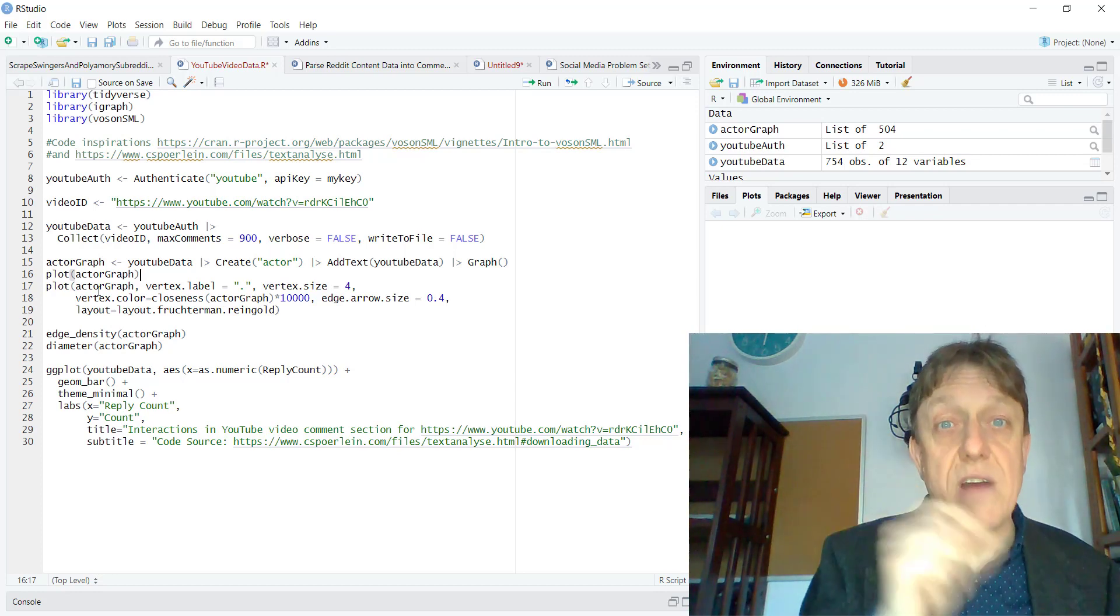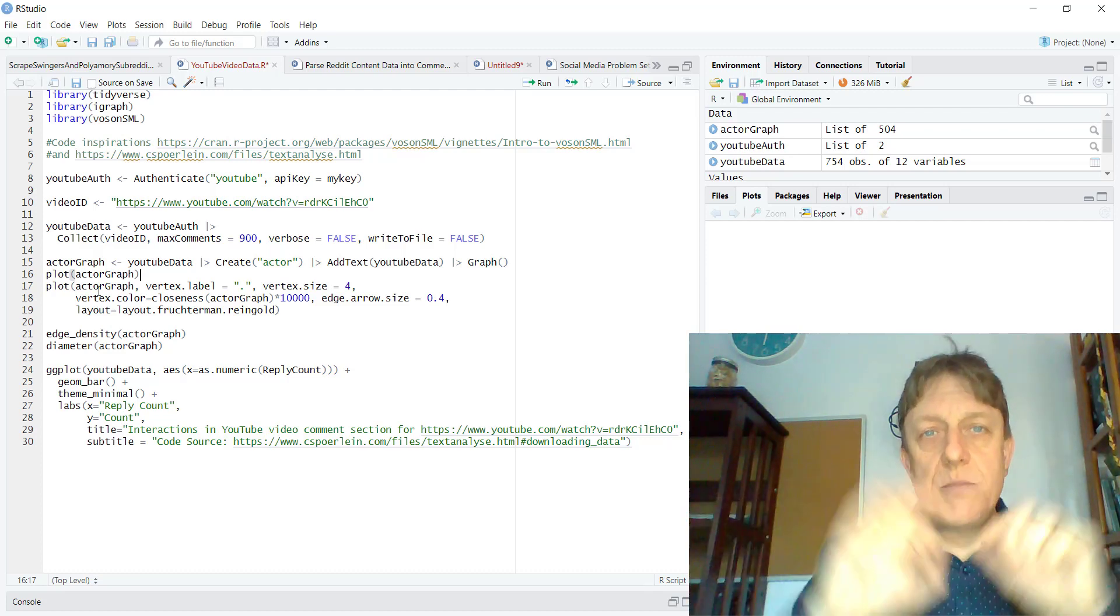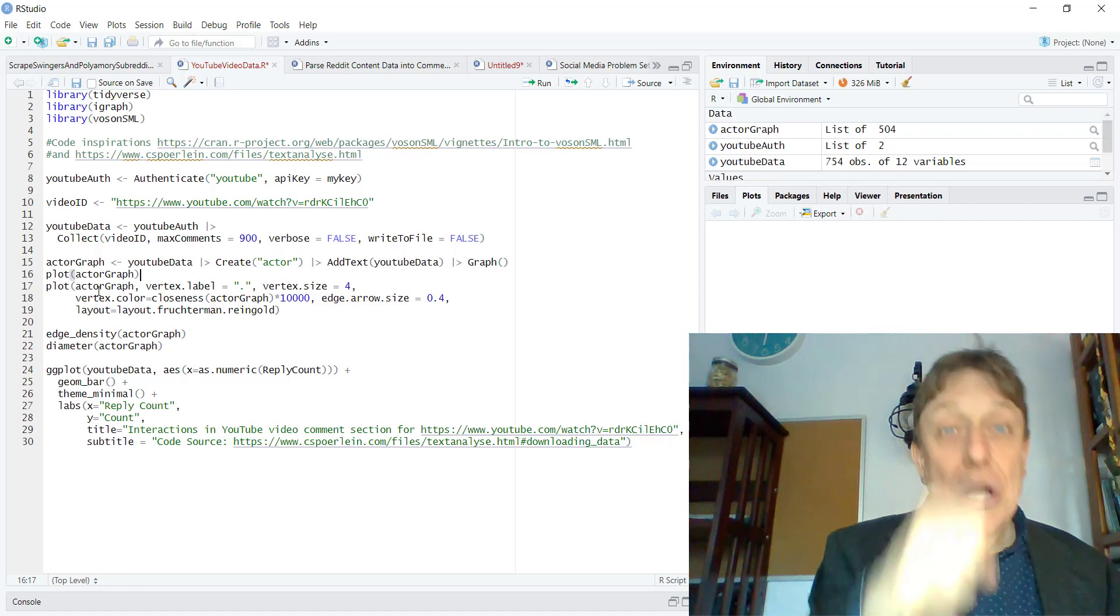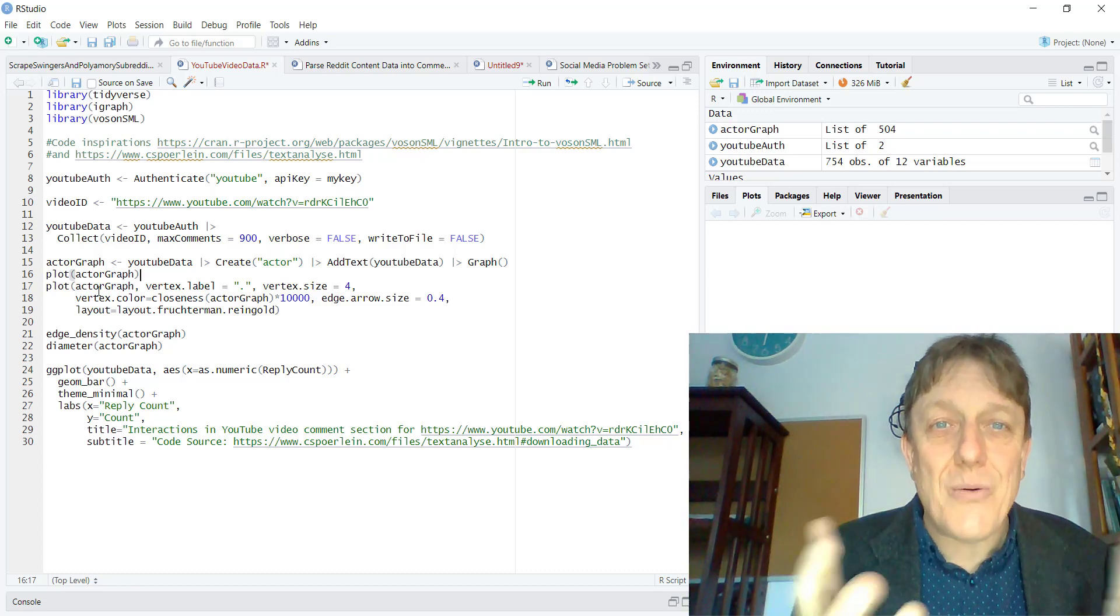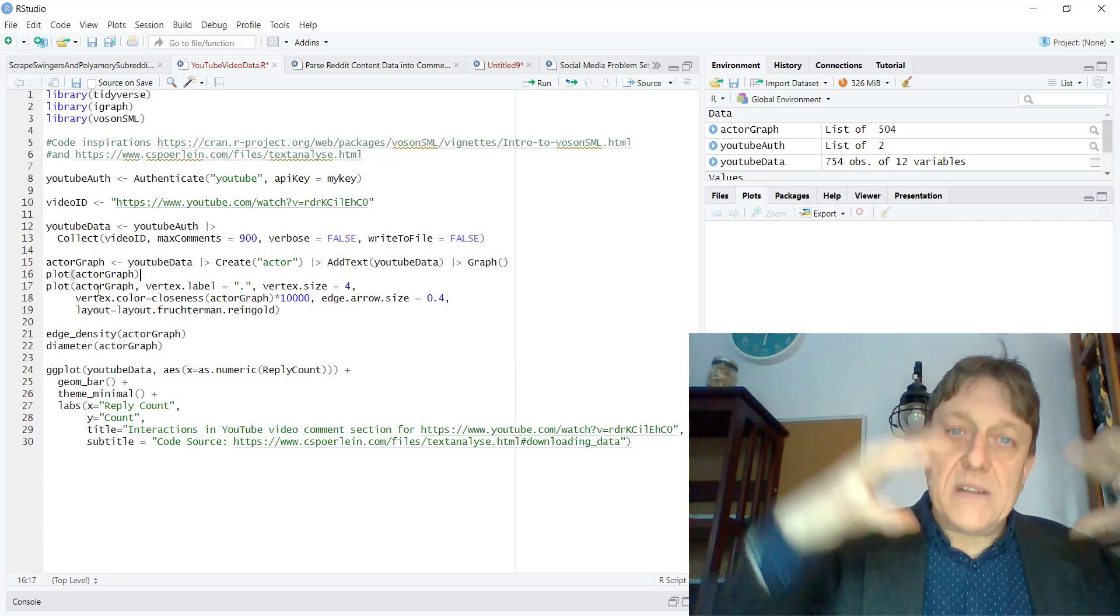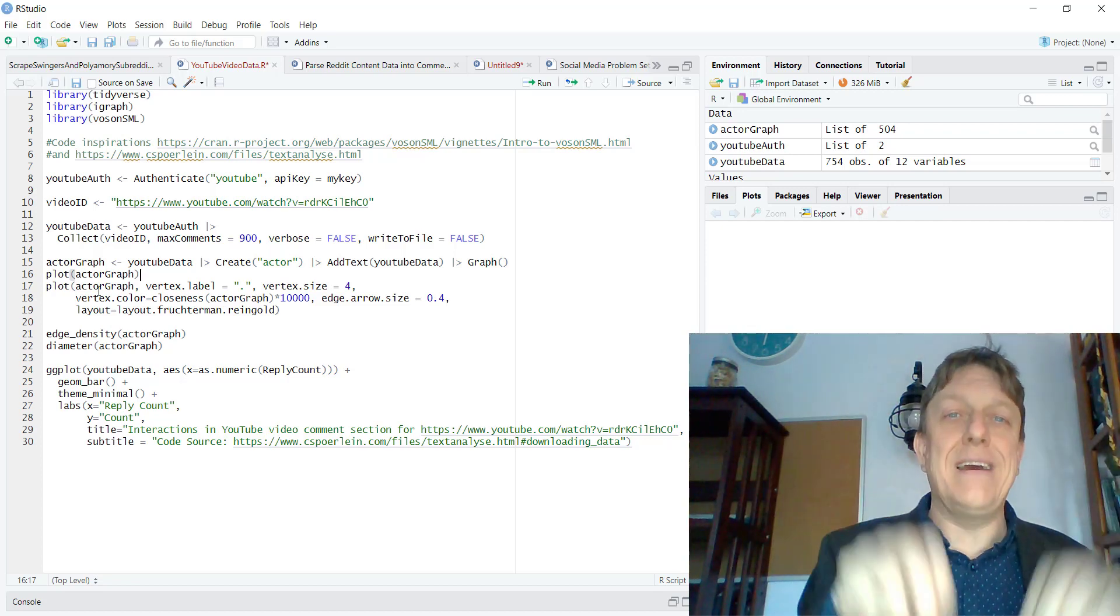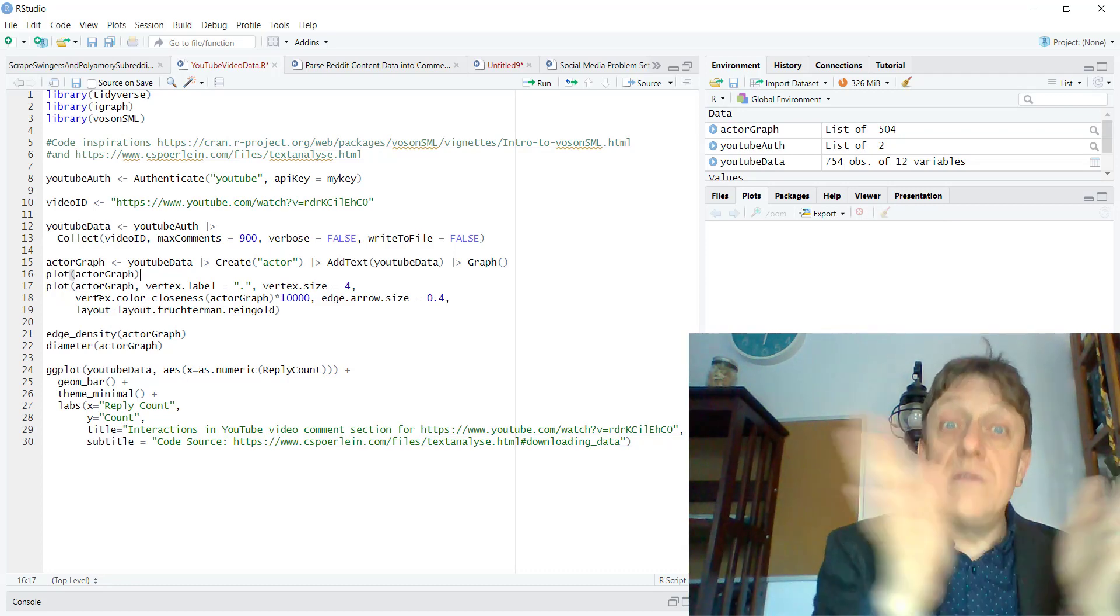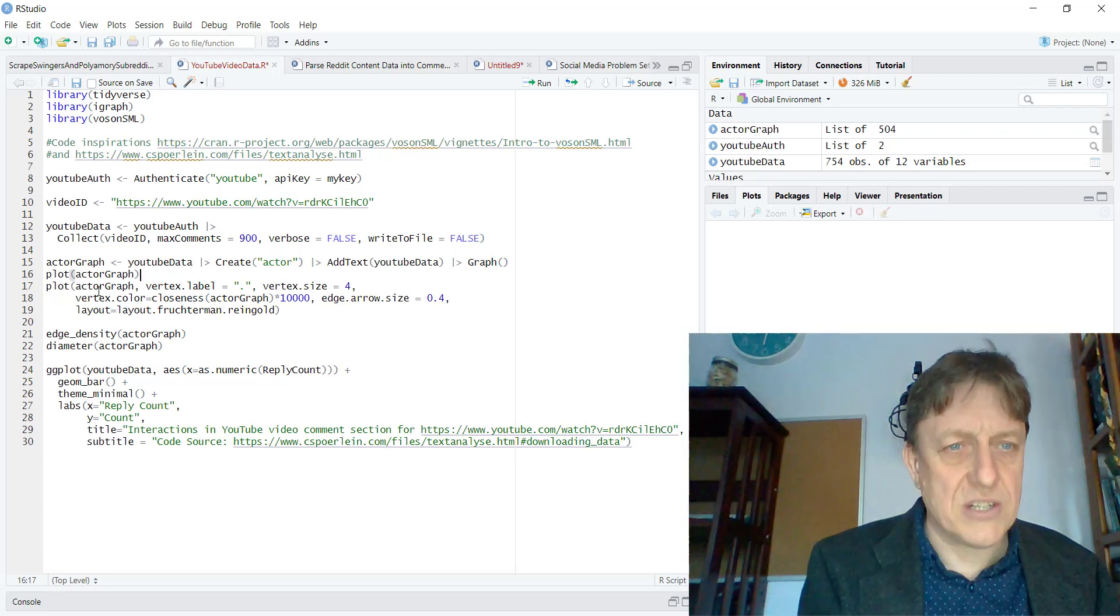And we're going to give them a color according to closeness centrality, where closeness centrality refers to how far the node tends to be from other nodes in the network. Now, the closest node to most of the others is going to be the one in the middle of the discussion network, which is the original poster of the video. And then there are people who respond to others.